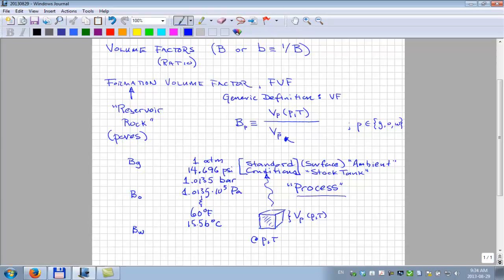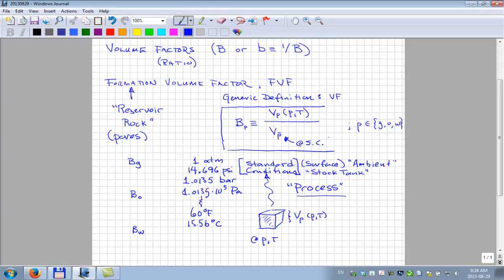So the P with a bar on it — it's the same phase as we start with, but now at standard conditions, which I'll write SC. We now know what standard conditions are: one atmosphere, 14.696 psia, and 60°F. This is our formal definition of a volume factor.